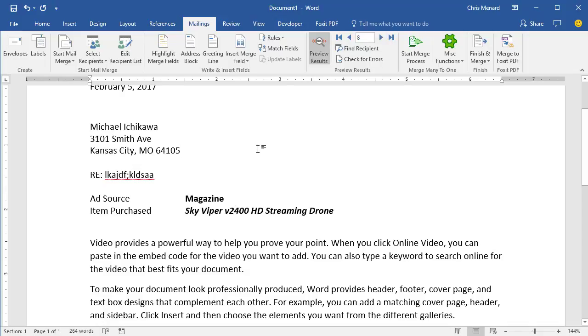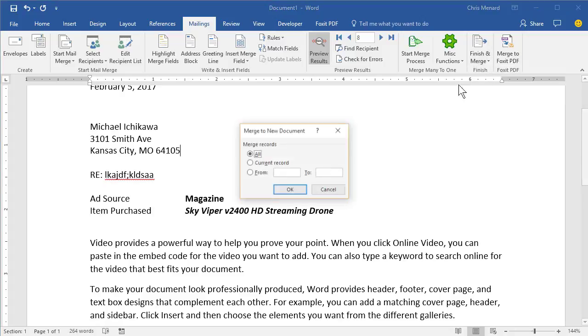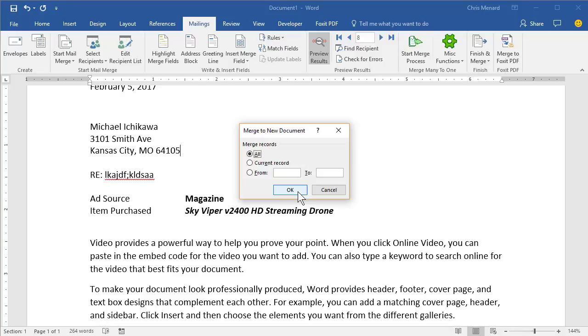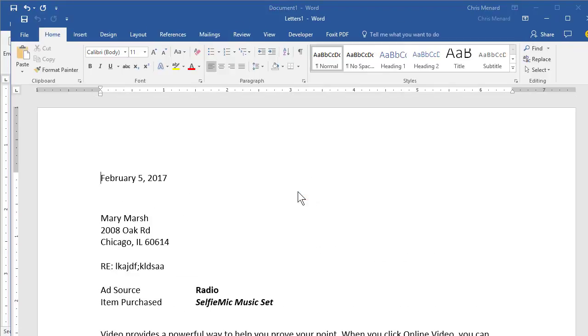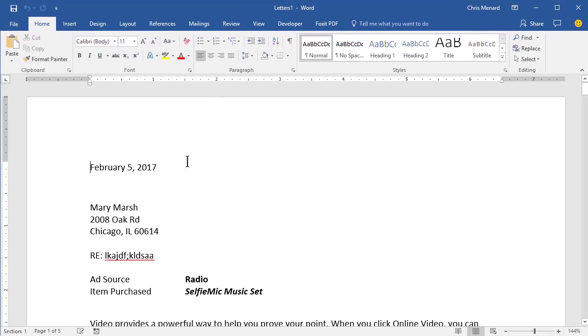And then the final step, if you notice in the bottom left, it says page one of one. This is my master document. Hit Finish and Merge. Edit individual documents and hit OK. And it will make a new Word document called Letters 1. And it'll have 35 pages when it's done.